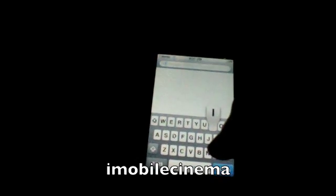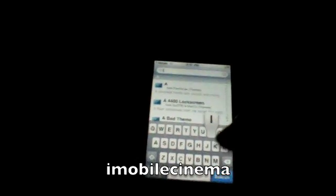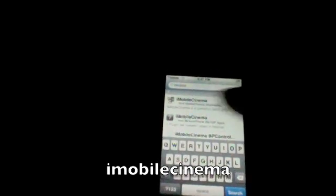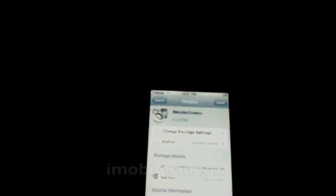Okay, next you're going to go to search. Now you're going to type in, I'm going to have it on the screen, iMobile, and then it should come up right away. It's iMobile Cinema. It's the first one.